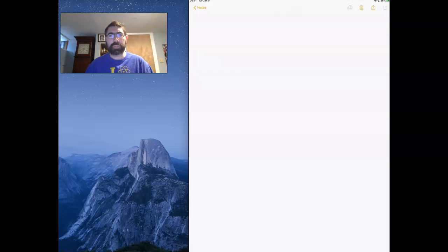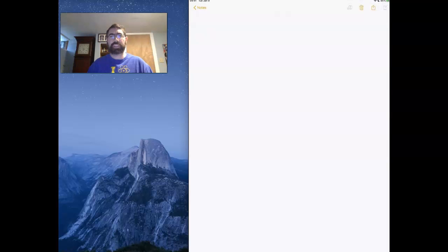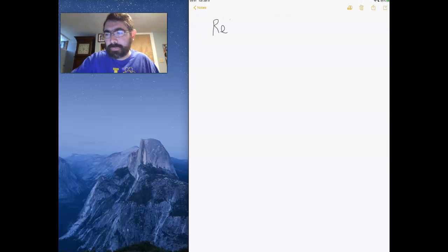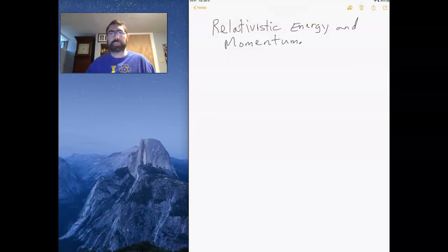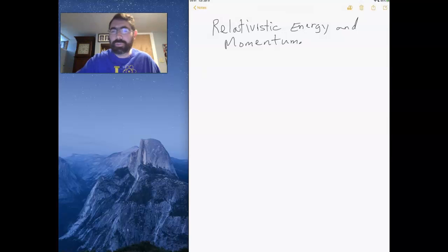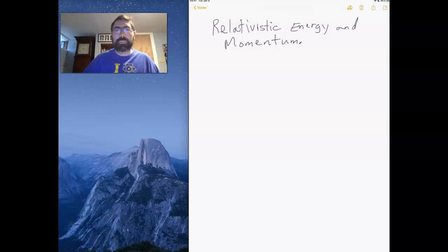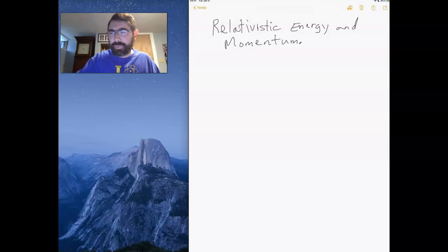Now that we've worked on proper time and proper velocity, let's take one step further and start looking at relativistic energy and momentum. We can define a momentum like we normally would as mass times velocity, but now we're going to be using the proper velocity.